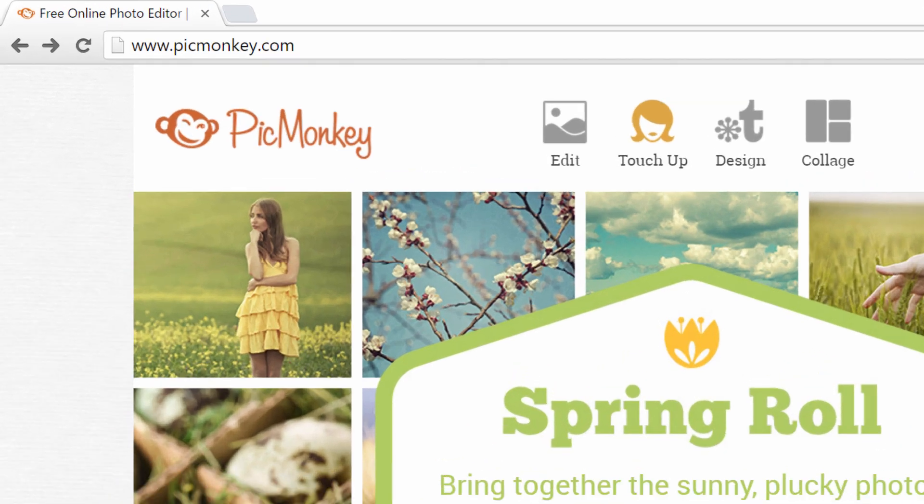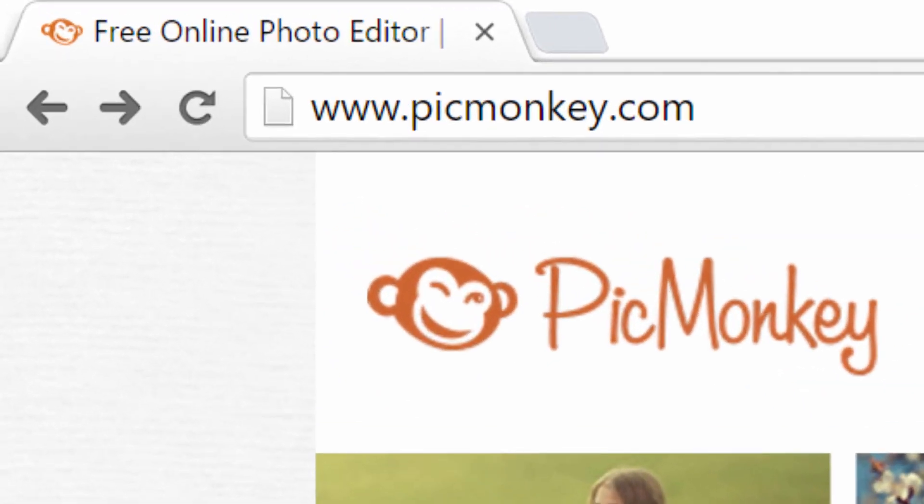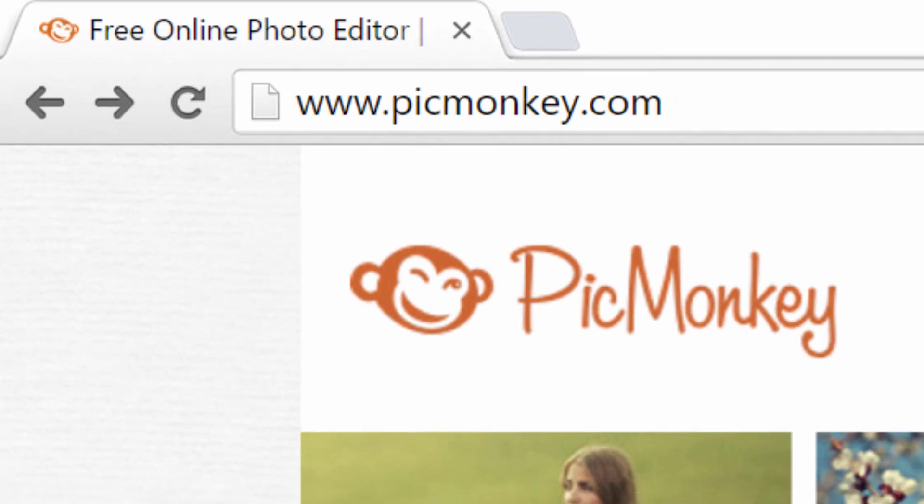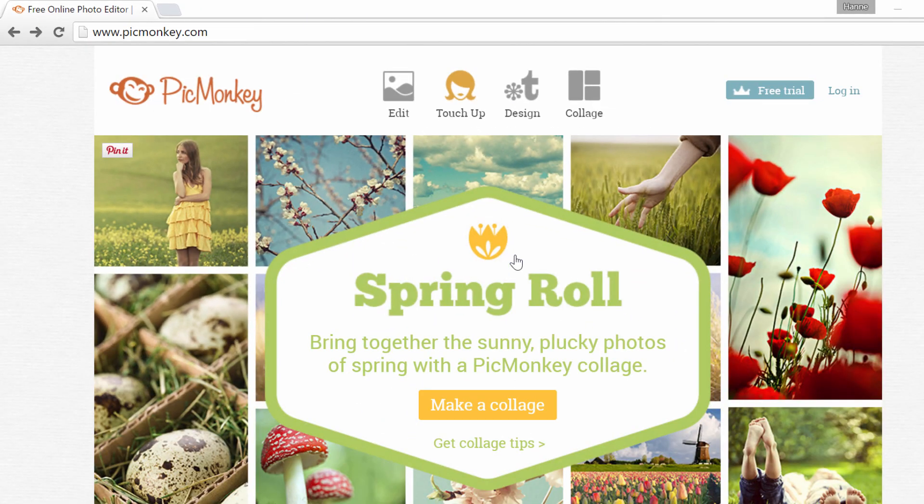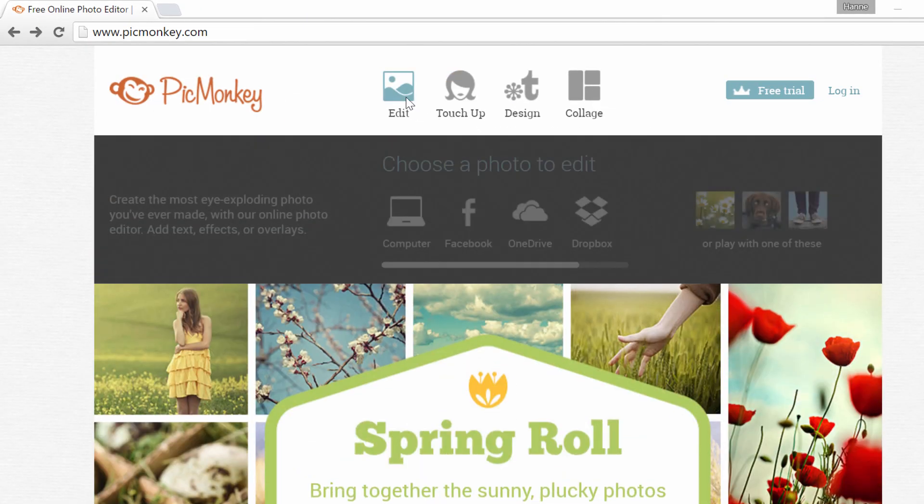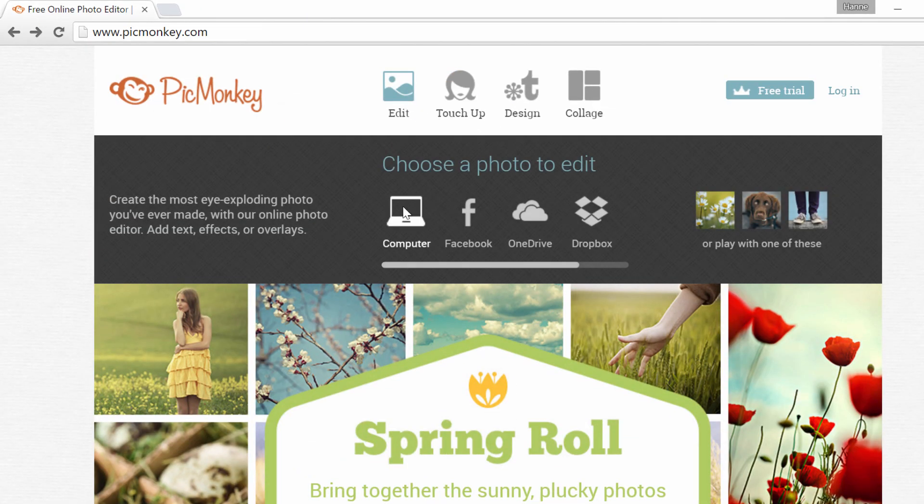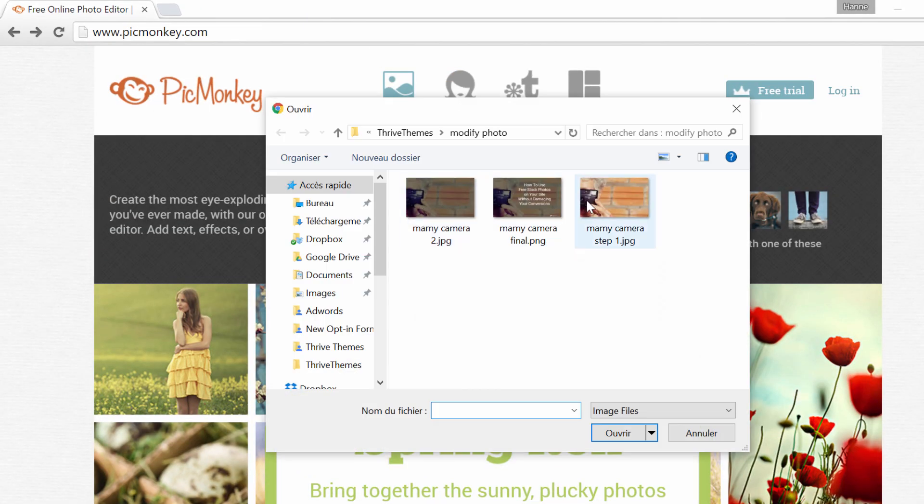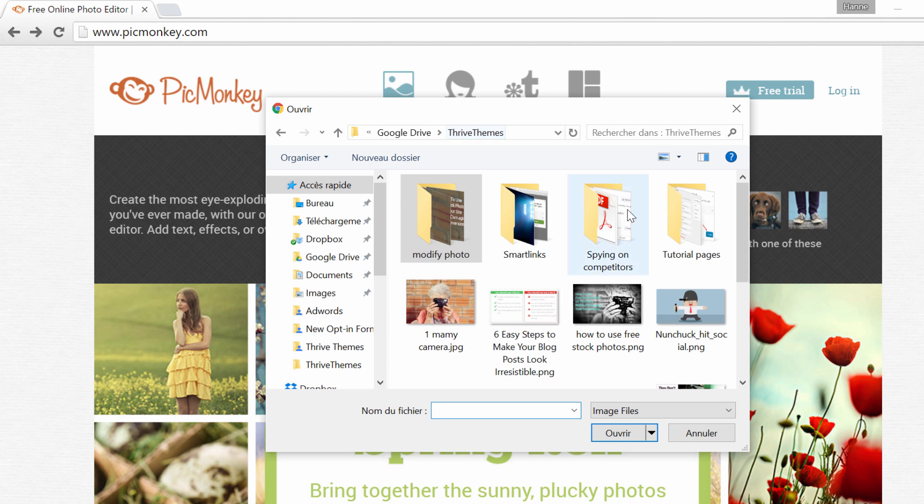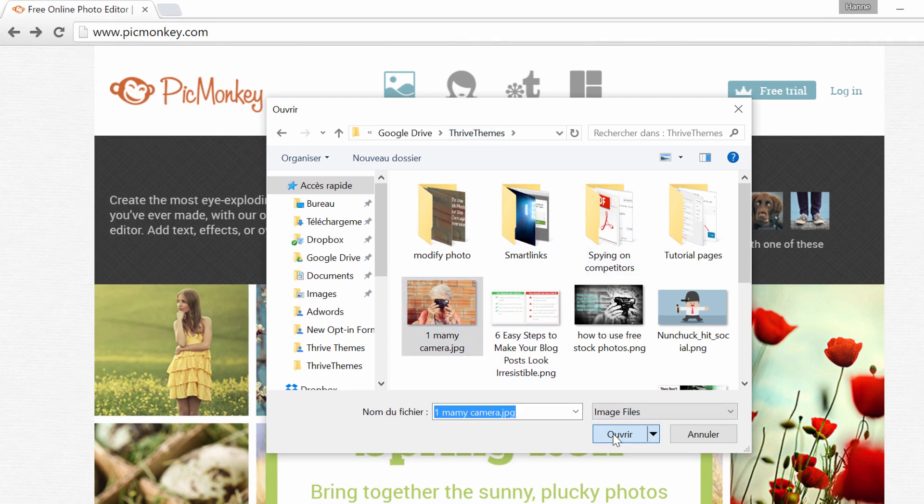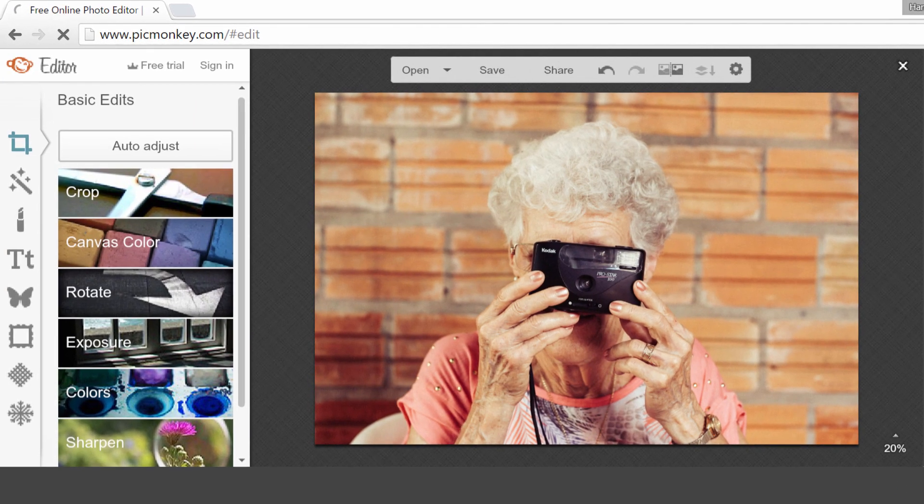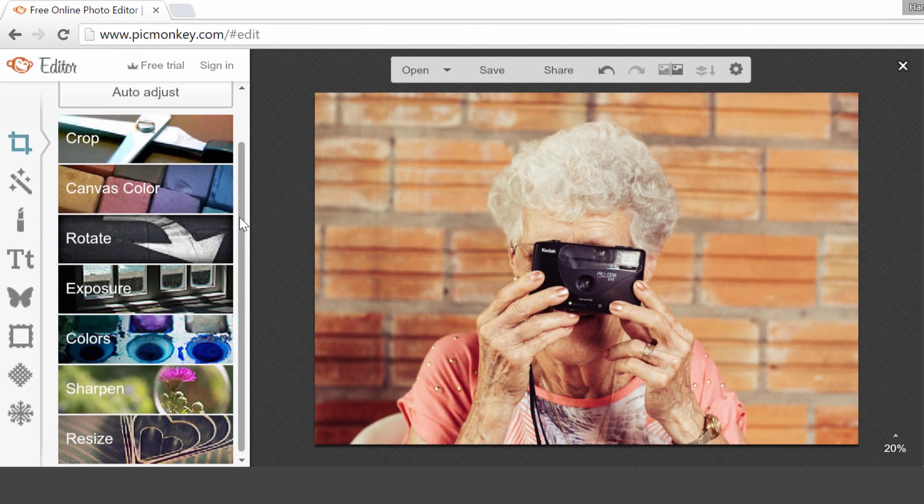To do so, I'm using PicMonkey. PicMonkey is a free online tool that you can use to modify all of your pictures. Simply click on Edit, choose your picture, and let's take it from here.